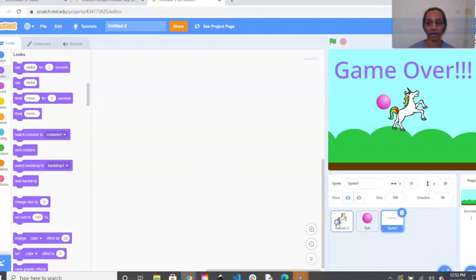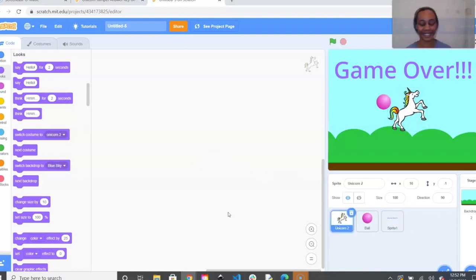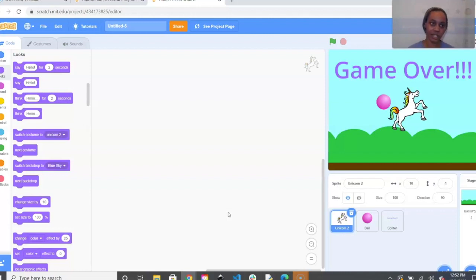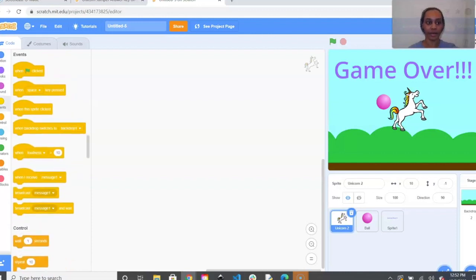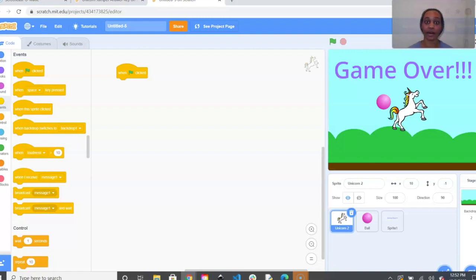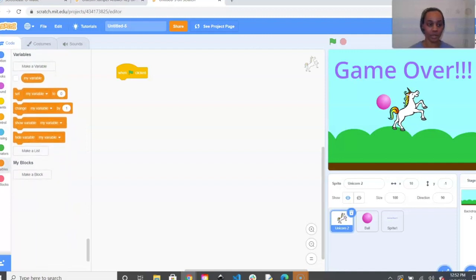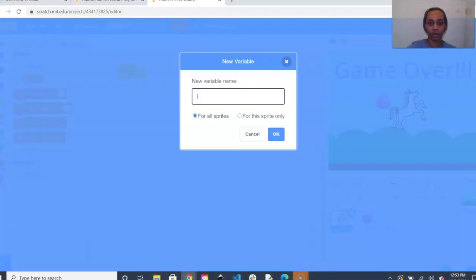From here I'm going to go back to my unicorn and we'll start coding. For this game we want the game to begin every time the green flag is clicked. Go to the left hand side, click the yellow Events bubble, and drag out a When Flag Clicked. Next we need to set our score — go to the orange Variables bubble toward the bottom and make a variable.